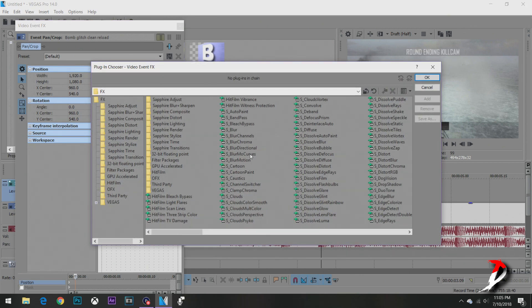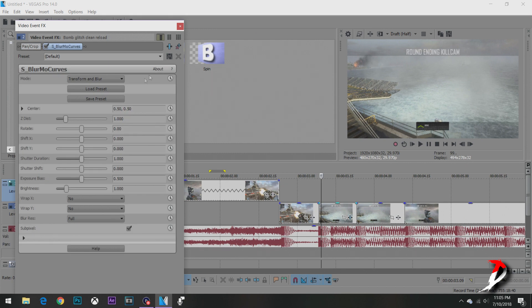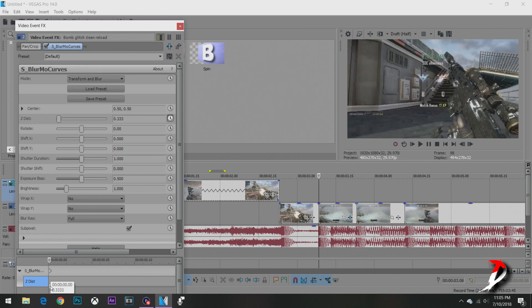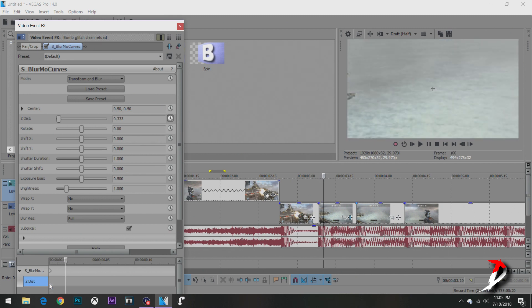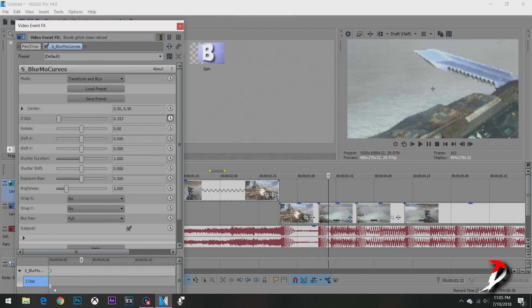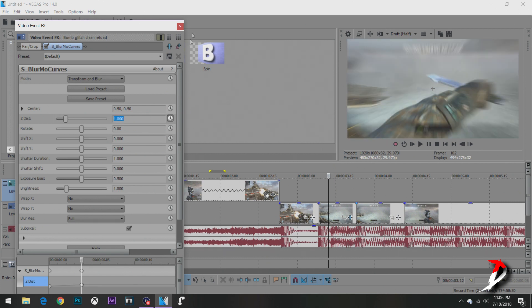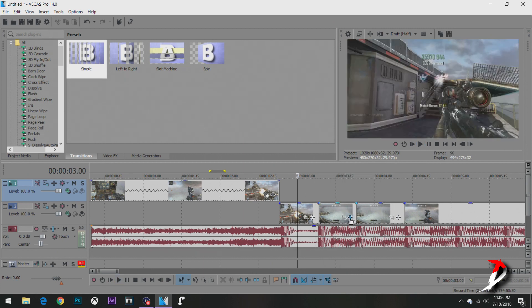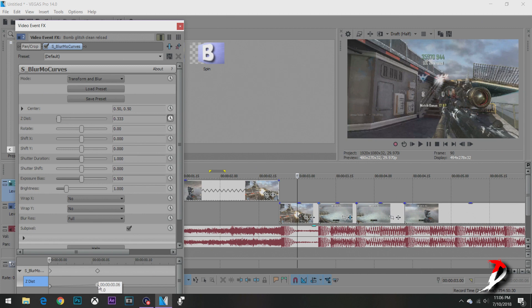So the first thing we're going to do is go to the Effects tab and click on Blur Motion Curves — this is in your Sapphire plugins, S_BlurMoCurves. What you're going to want to do is drag the Z distance to about 333 or so. Then it really just depends on your editing and how you want it to look — go over a mini frame like that, delete all that, click one, enter, and it'll look like this — a blurry zoom-out effect.